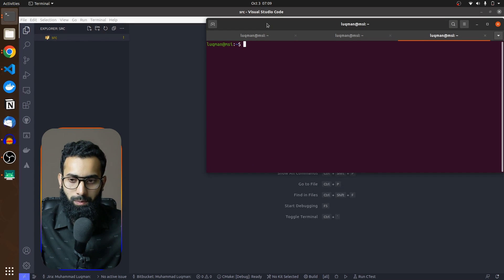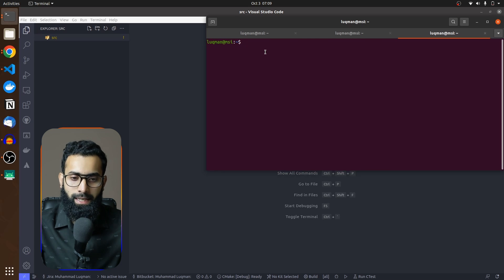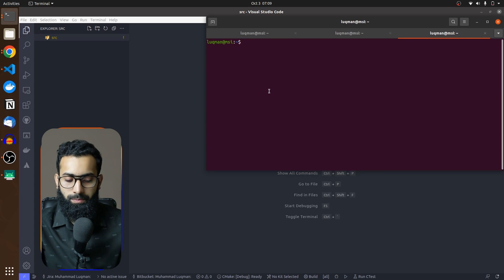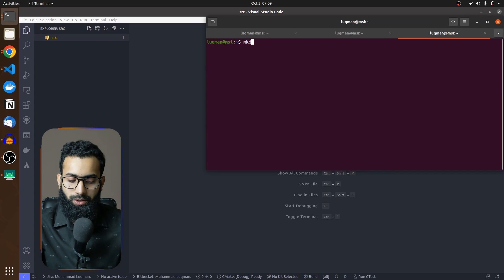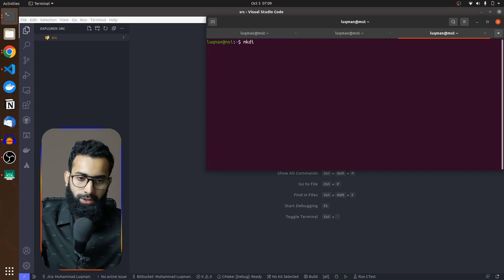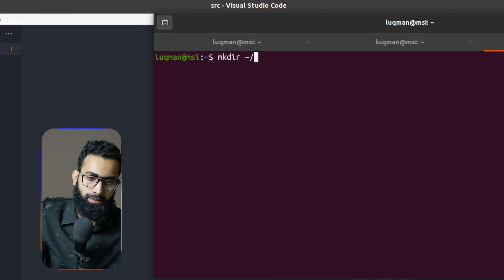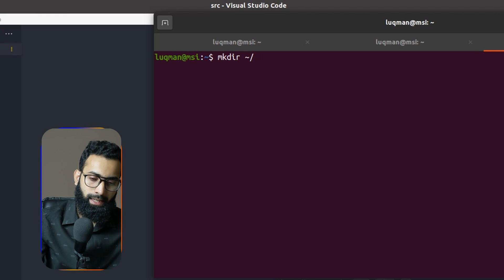I have VS Code for the development environment. I am going to perform creation of a package using mkdir, and I want to create it in my home folder.